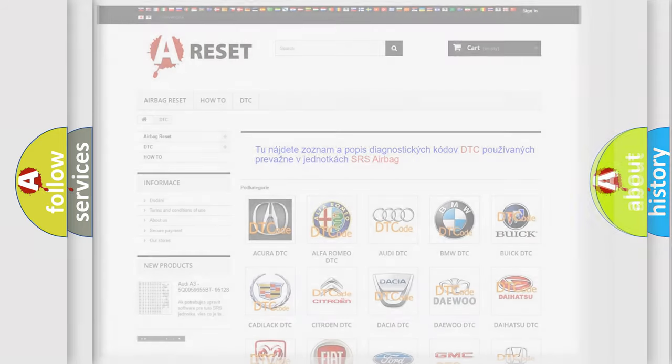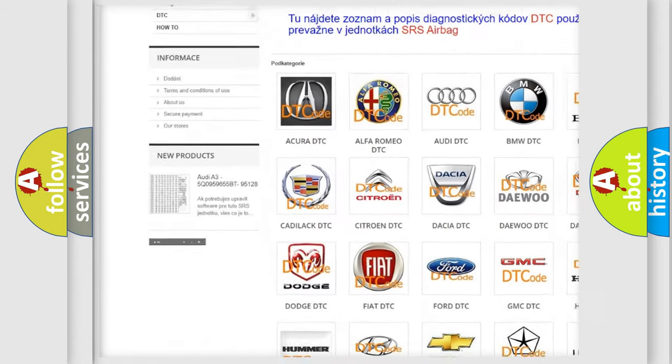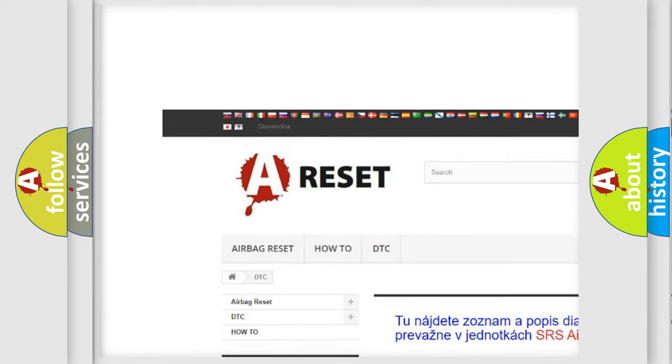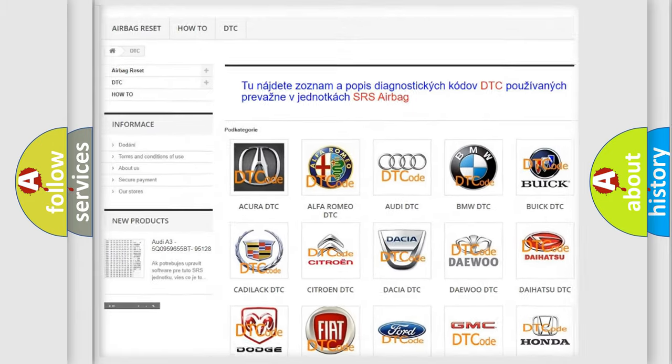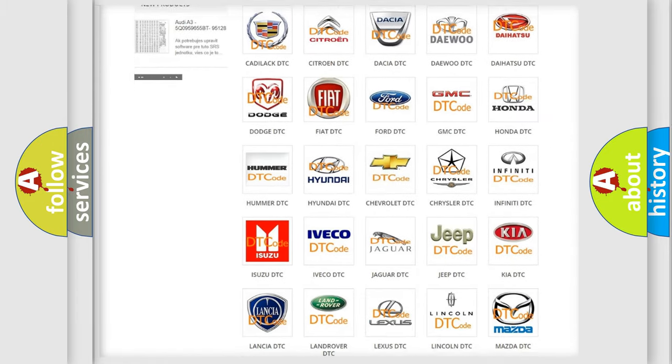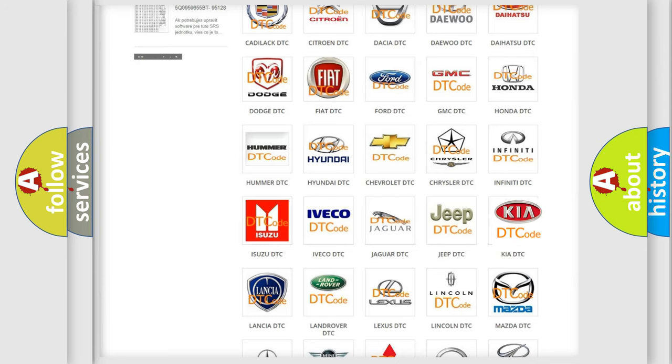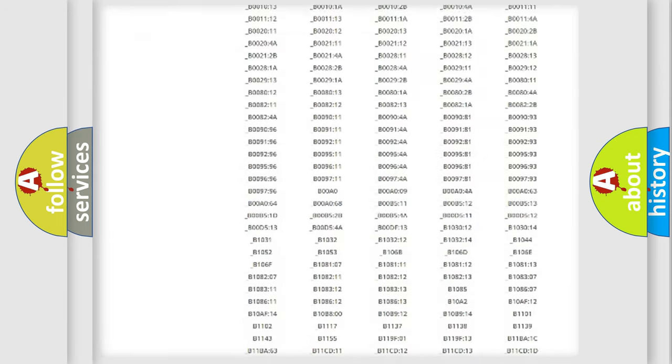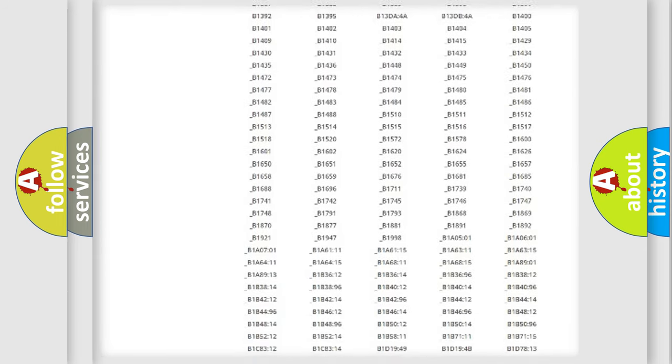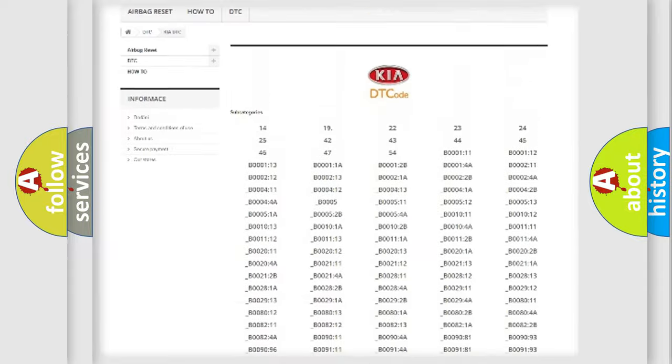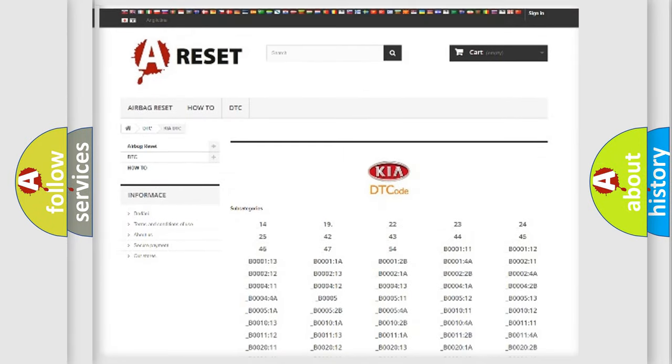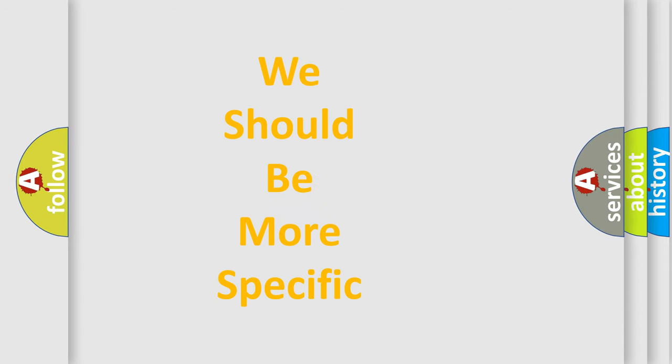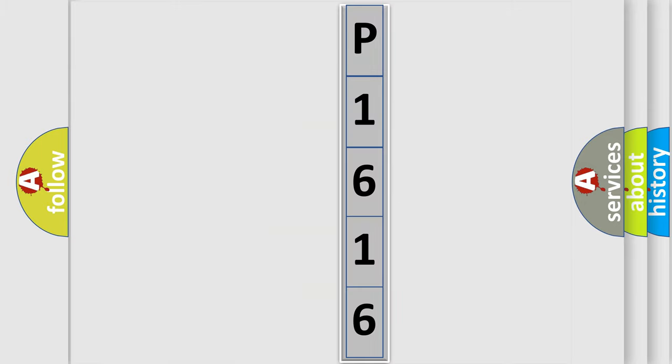Our website airbagreset.sk produces useful videos for you. You do not have to go through the OBD2 protocol anymore to know how to troubleshoot any car breakdown. You will find all the diagnostic codes that can be diagnosed in Kia vehicles. Also many other useful things. The following demonstration will help you look into the world of software for car control units.